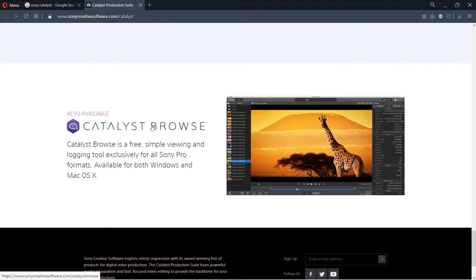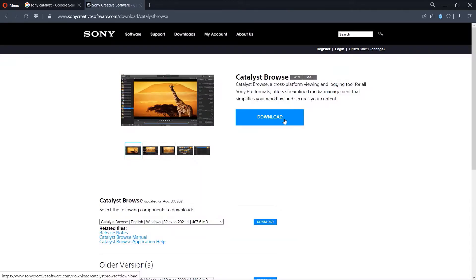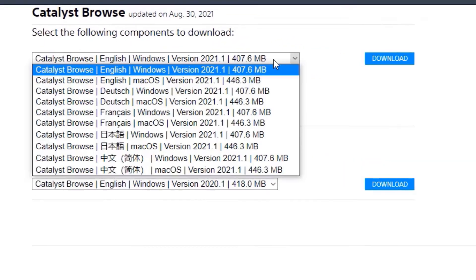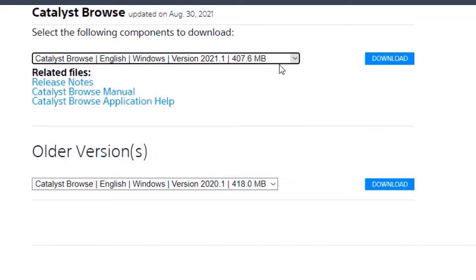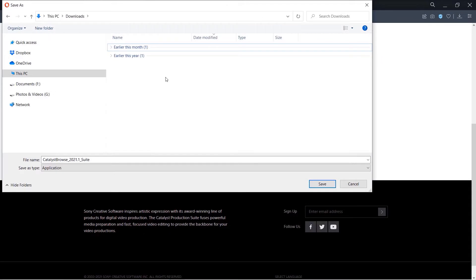Click on it in order to go to Catalyst Browse. Then click Download Now. Click on Download. Here you can select the language that you are interested in and then click on Download. Select the folder where you want to save and then click on Save.